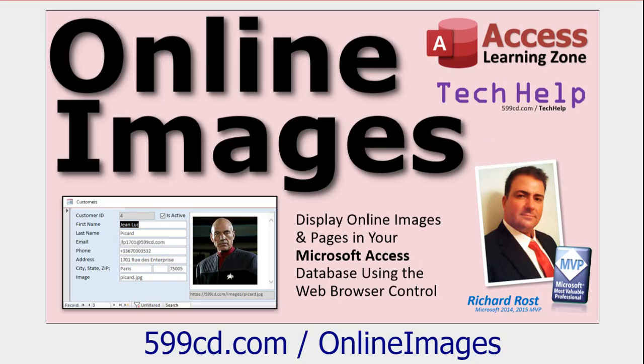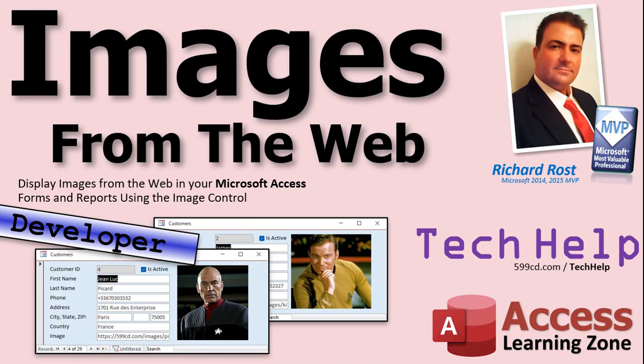Well yes, Fernando. In fact, a little while ago I did a video called Online Images. In this video, I show you how to use the web browser control to display pretty much anything you want, any web page or a picture online using the web browser control. In today's video, I'm going to show you how to do it using the image control, which has some major benefits over using the web browser.